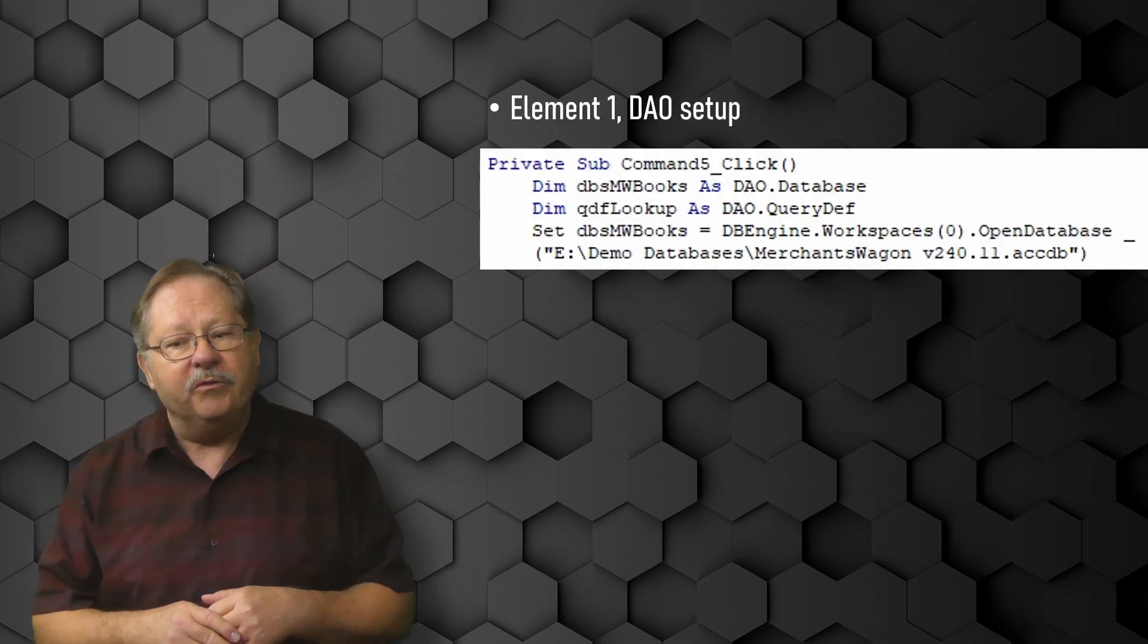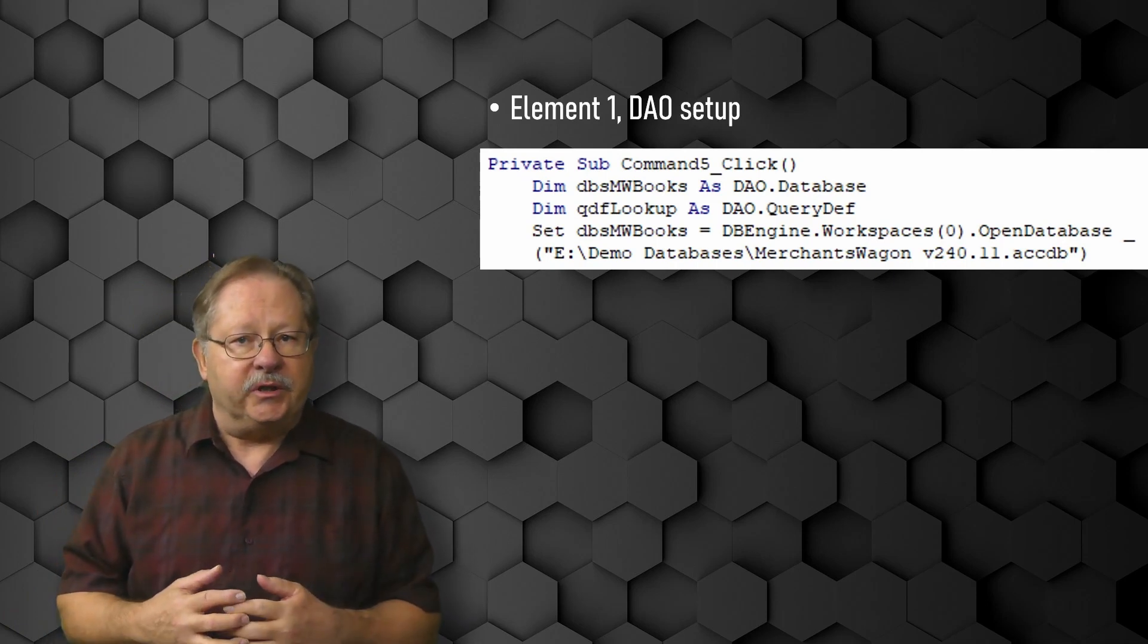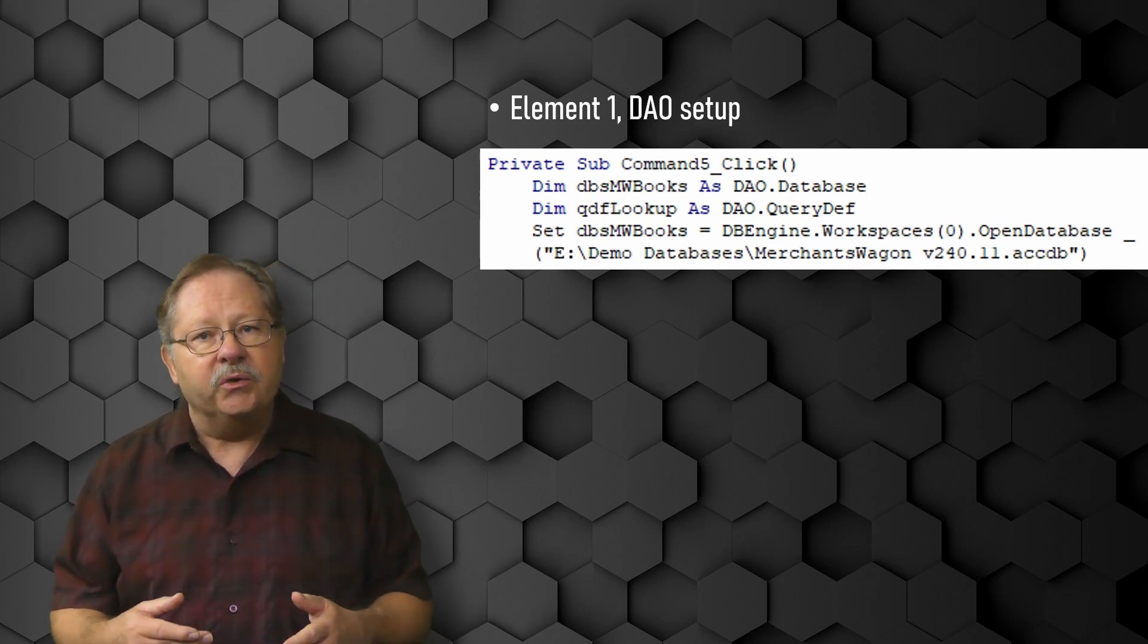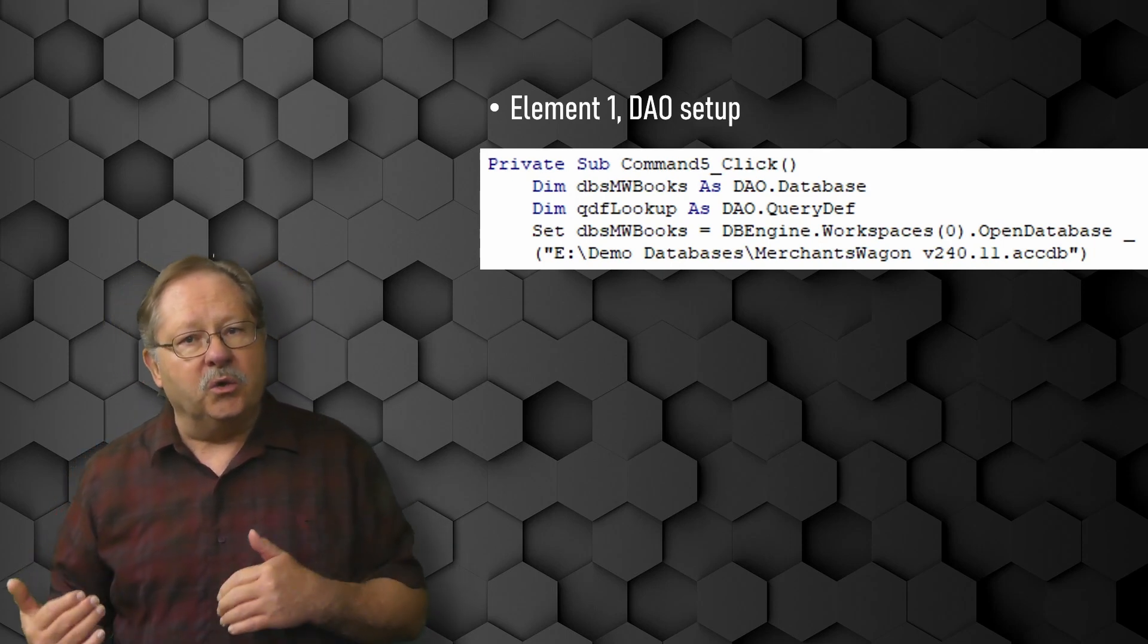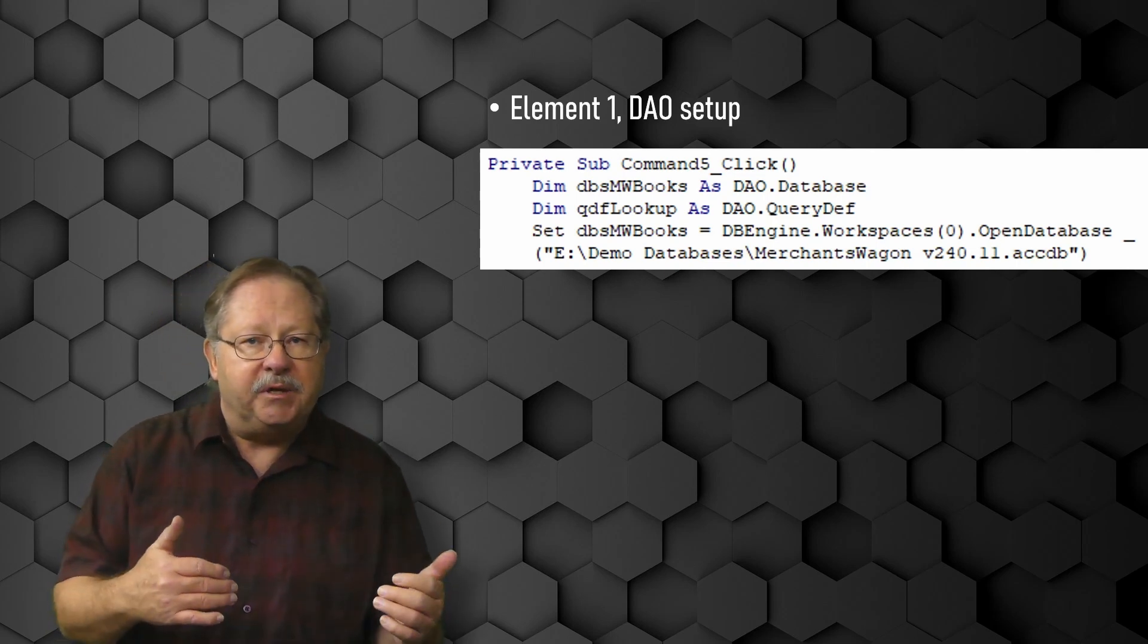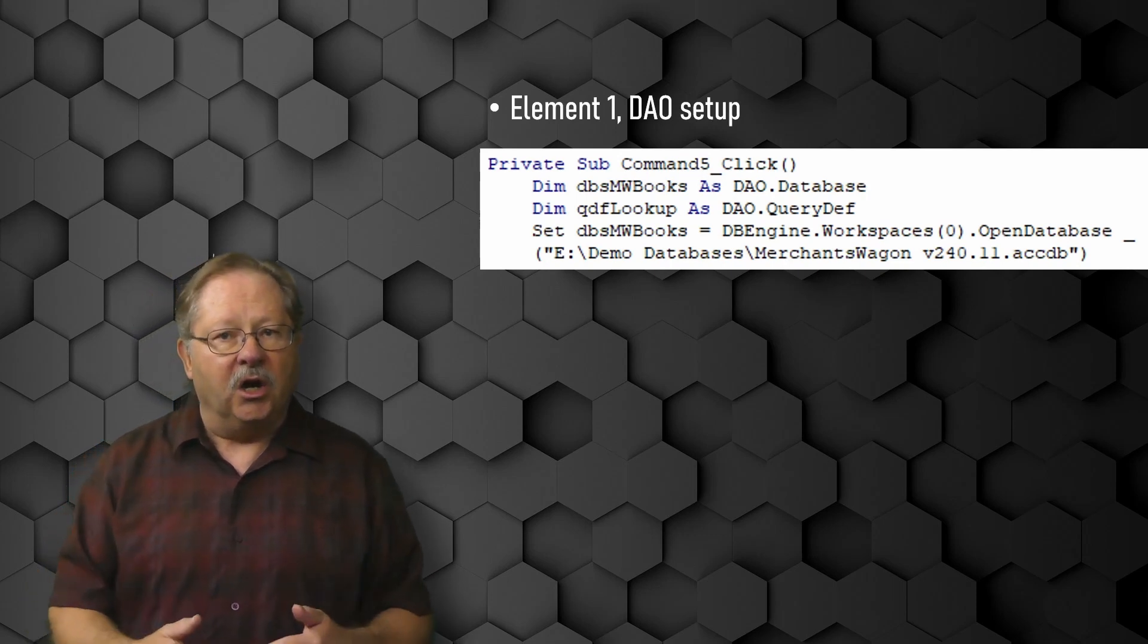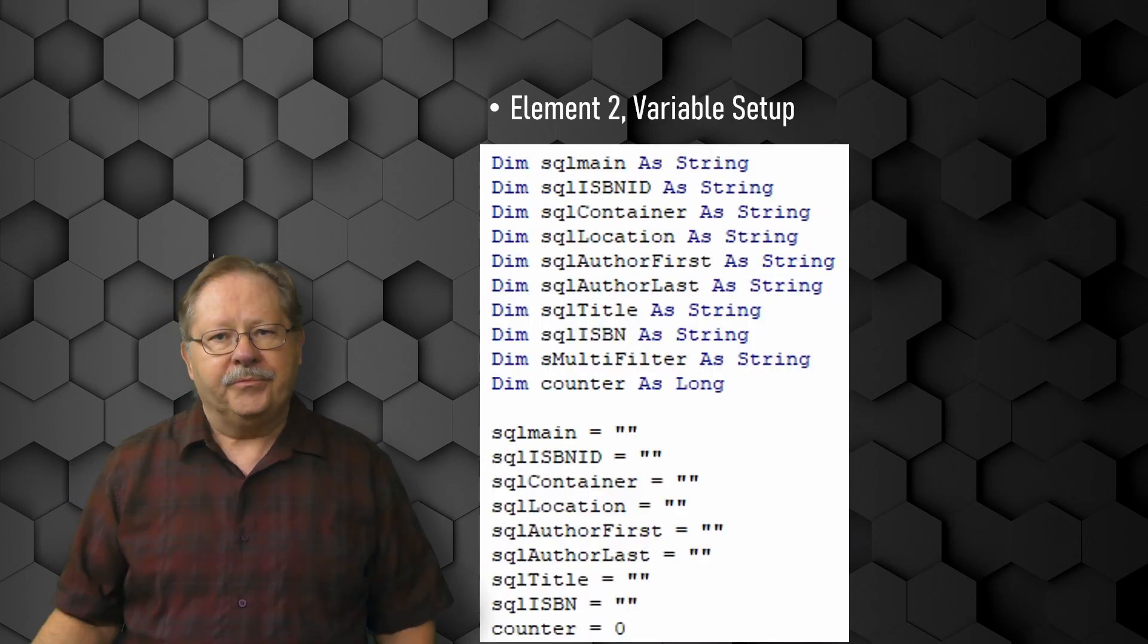So the first element was setting up the DAO. That's at the top of the code here right under the private sub as a starting point. You'll notice that I dimension MW Books for the database. I also dimension a query definition called QDF Lookup. And then I set DBS MW Books to point to the database that I have on the hard drive for Merchants Wagon. It's the database I built for the Merchants Wagon used bookstore.